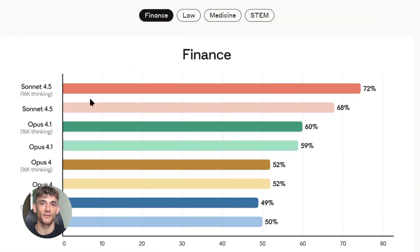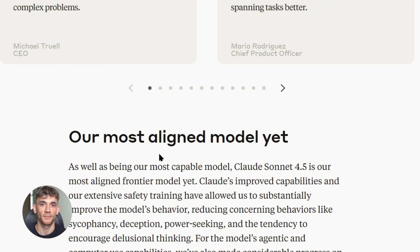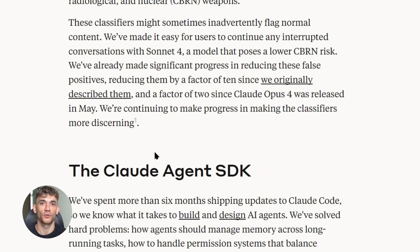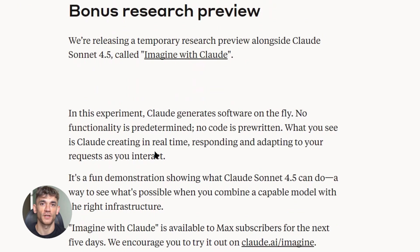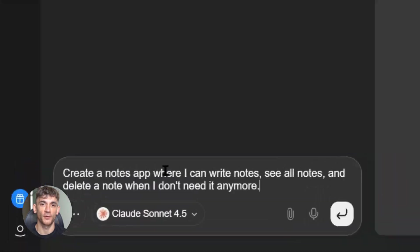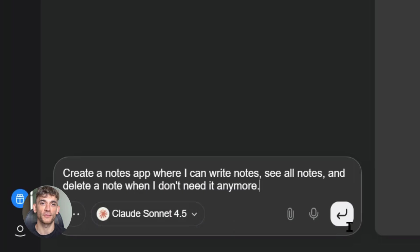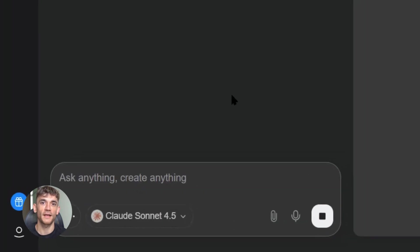Let me give you some real use cases. You run an agency, you need a client portal - Claude builds it. You have a course, you need a members area - Claude creates it. You do consulting, you need a booking system - Claude makes it. You run an e-commerce store, you need a custom calculator for shipping costs - Claude builds it. Every single one of these will cost you money and time and headaches. With Claude, you just ask and it's done.